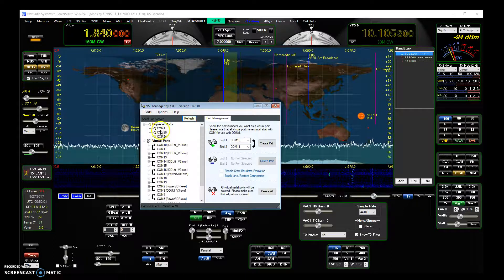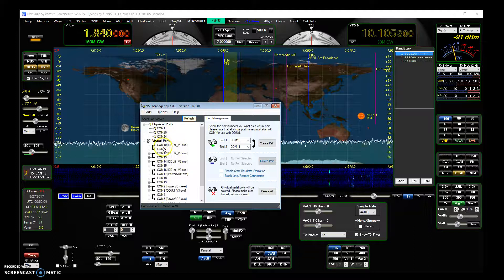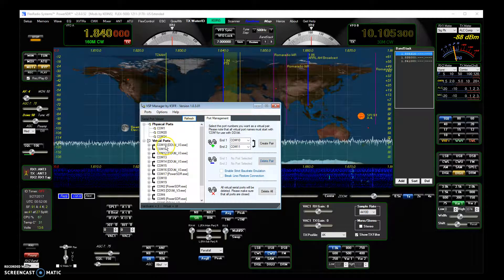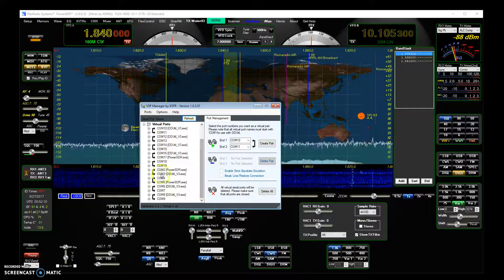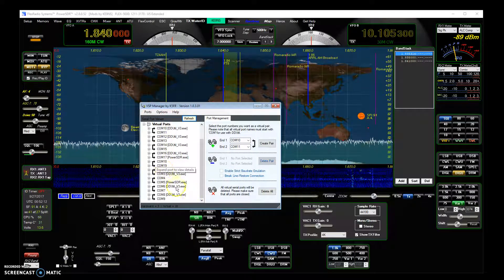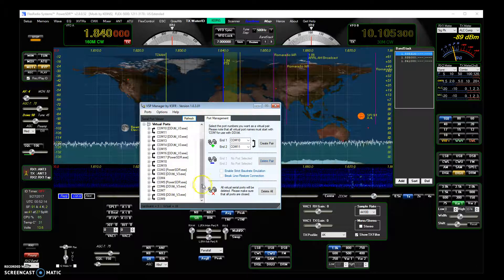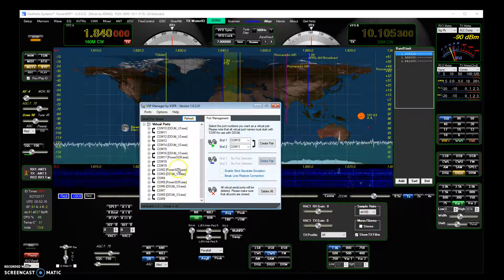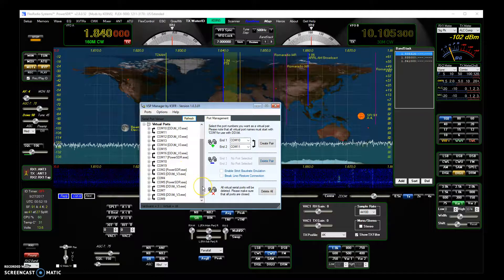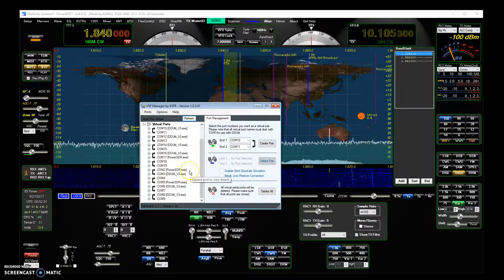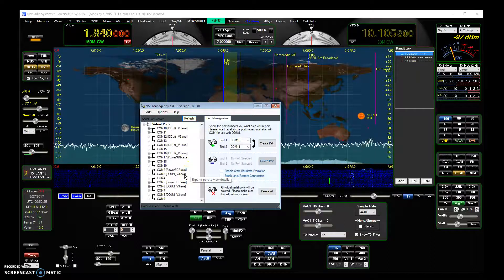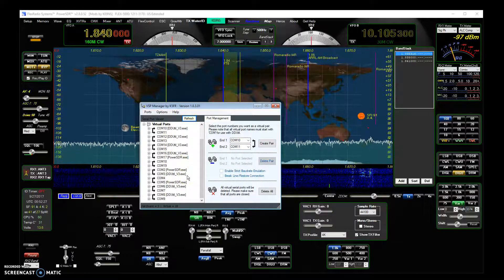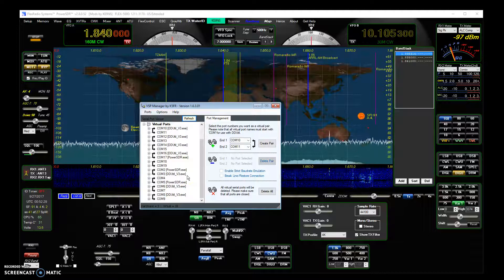So those are the actual physical ports, versus all these are just COM ports that are always one number apart, an odd-even, odd-even number, just a whole bunch of them, starting with COM 2, 3, COM 4, 5. And then you can see one half of the COM port will connect to one program, the other half will connect to another program. And in this case, one half of all these COM ports connects to DDUtil.